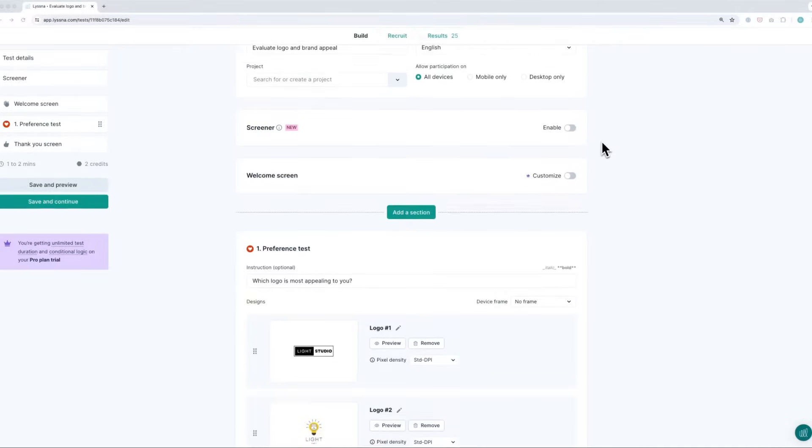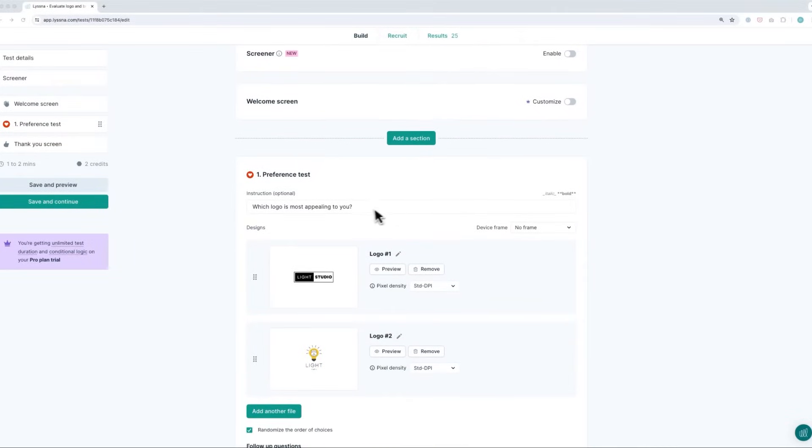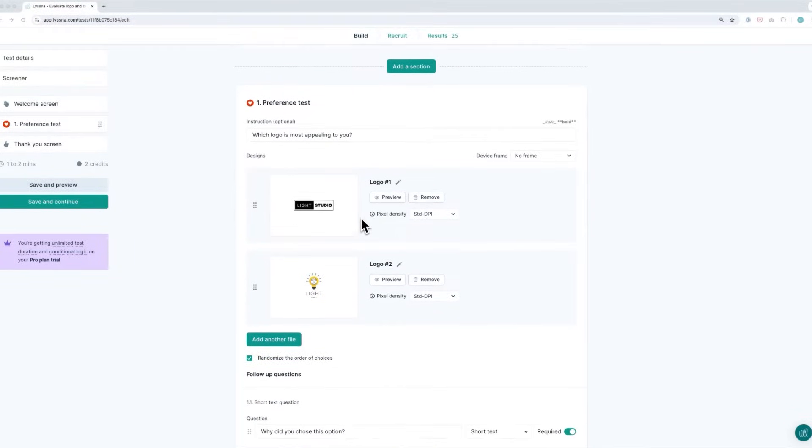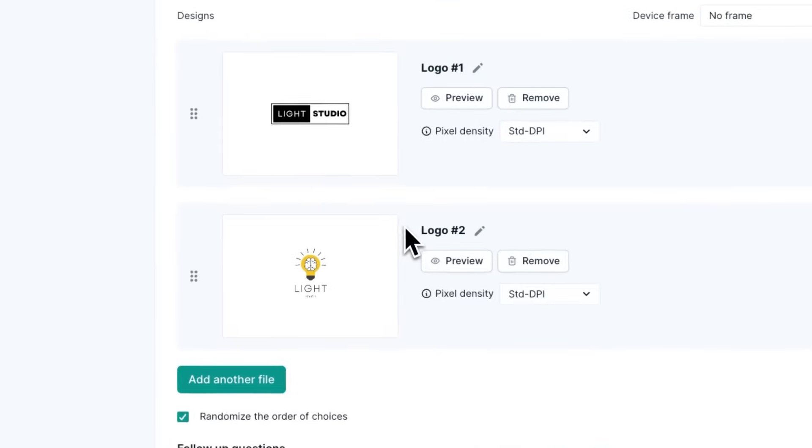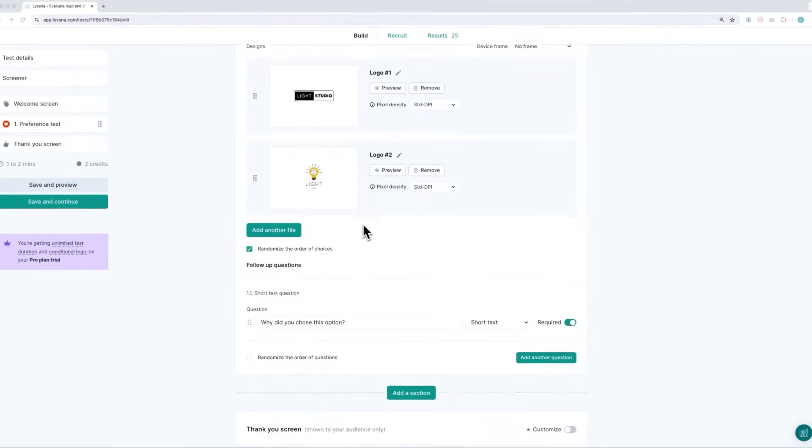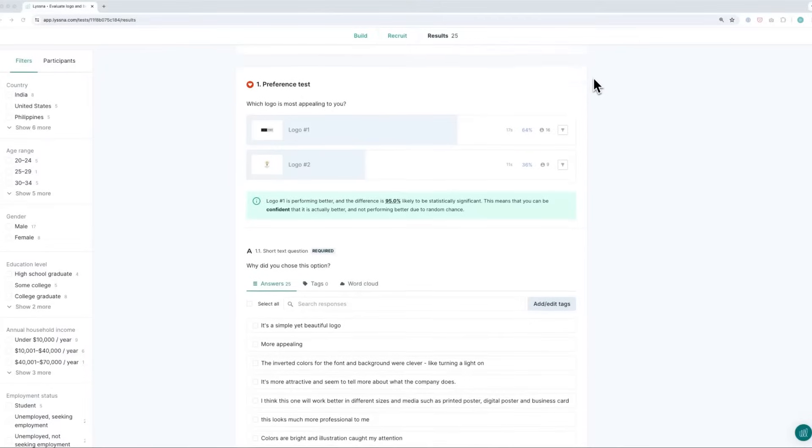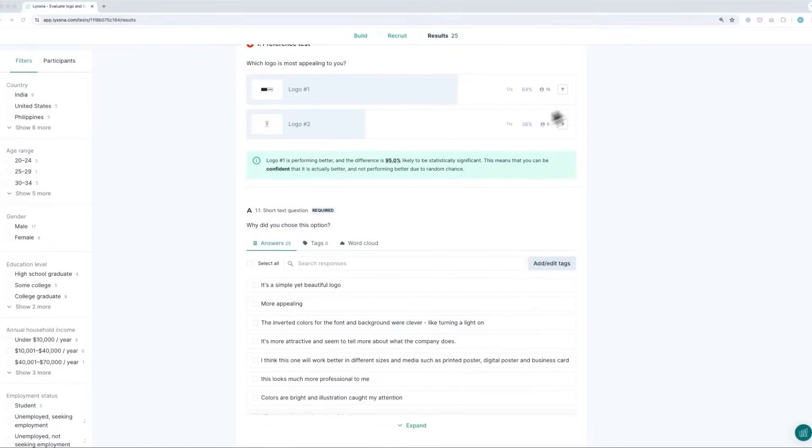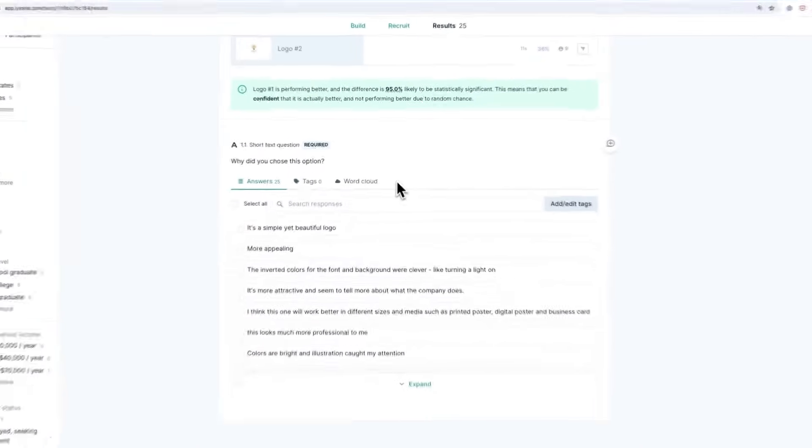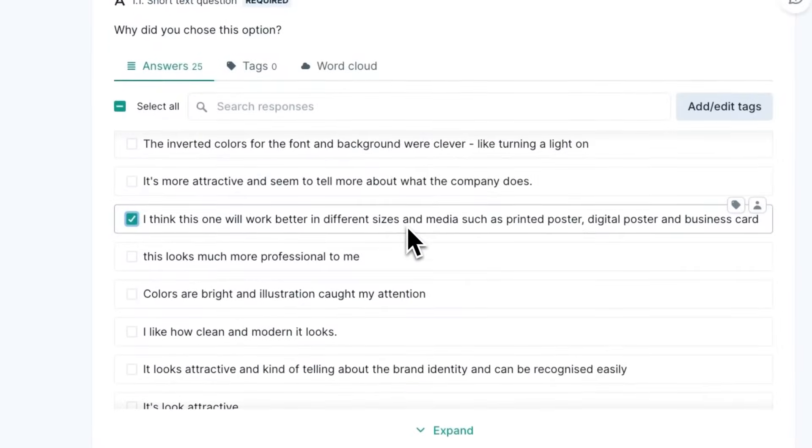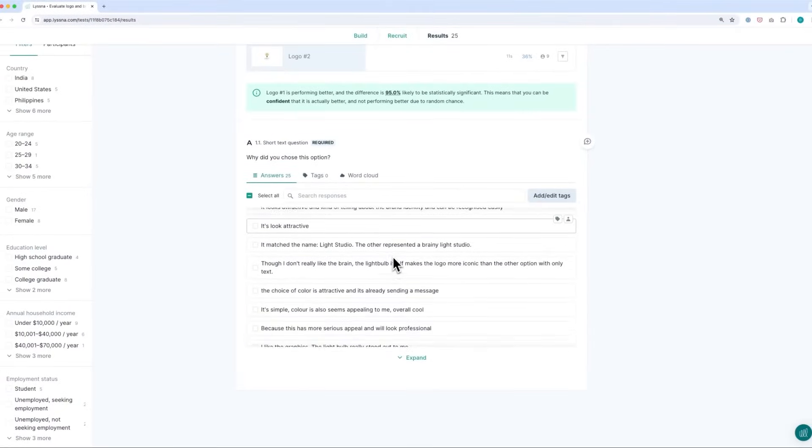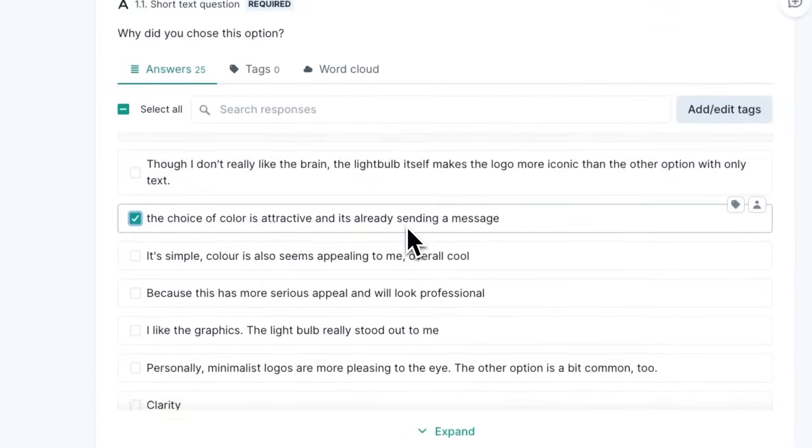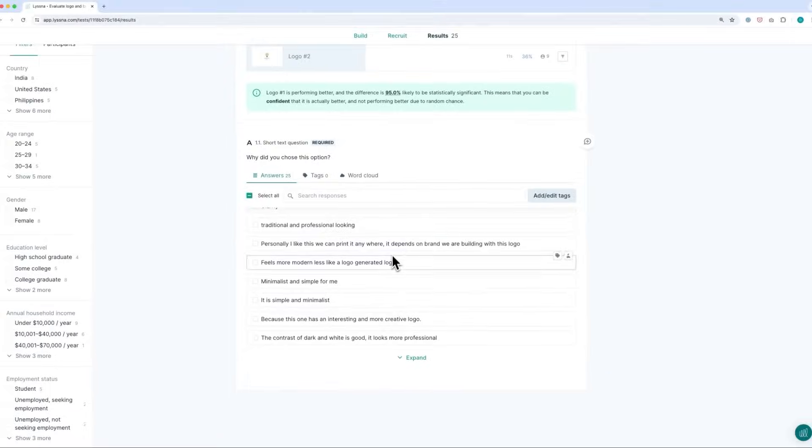For example, if you're trying to decide between two different design approaches for your product, you could run a preference test. You'd show participants both designs and ask them which one they prefer and why. You might ask questions like which design do you find more visually appealing and which layout do you think is easier to navigate. Analyzing their feedback will help you work out which design better meets user preferences and expectations, guiding your design choices. It can also be a great way to settle internal design debates.